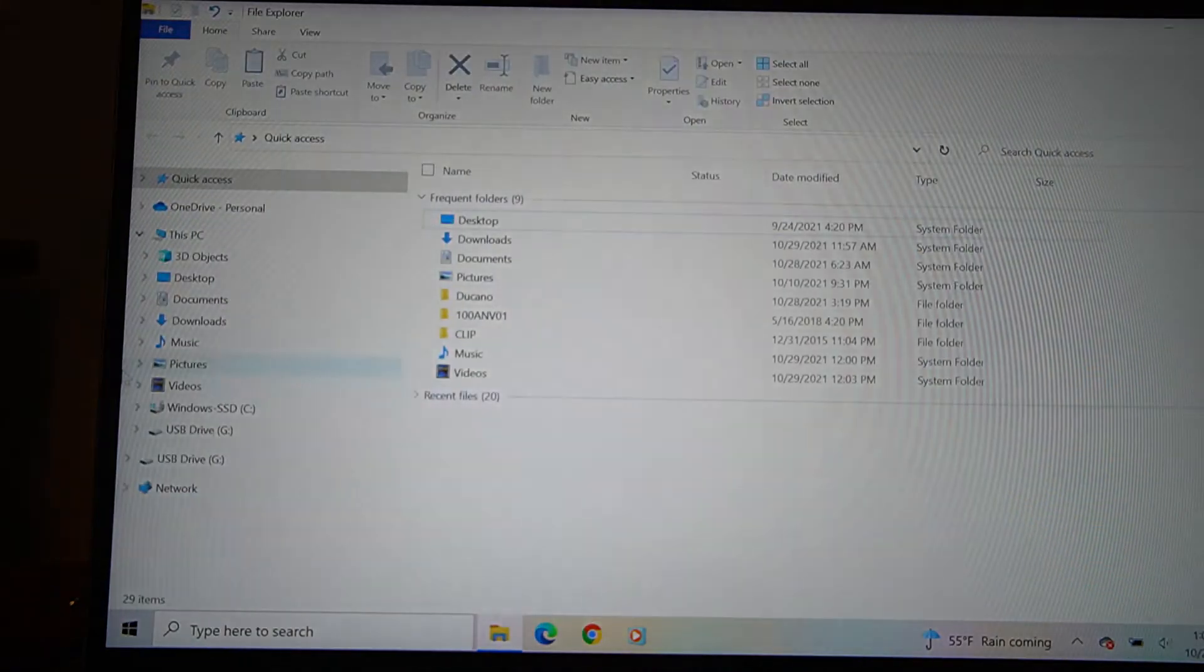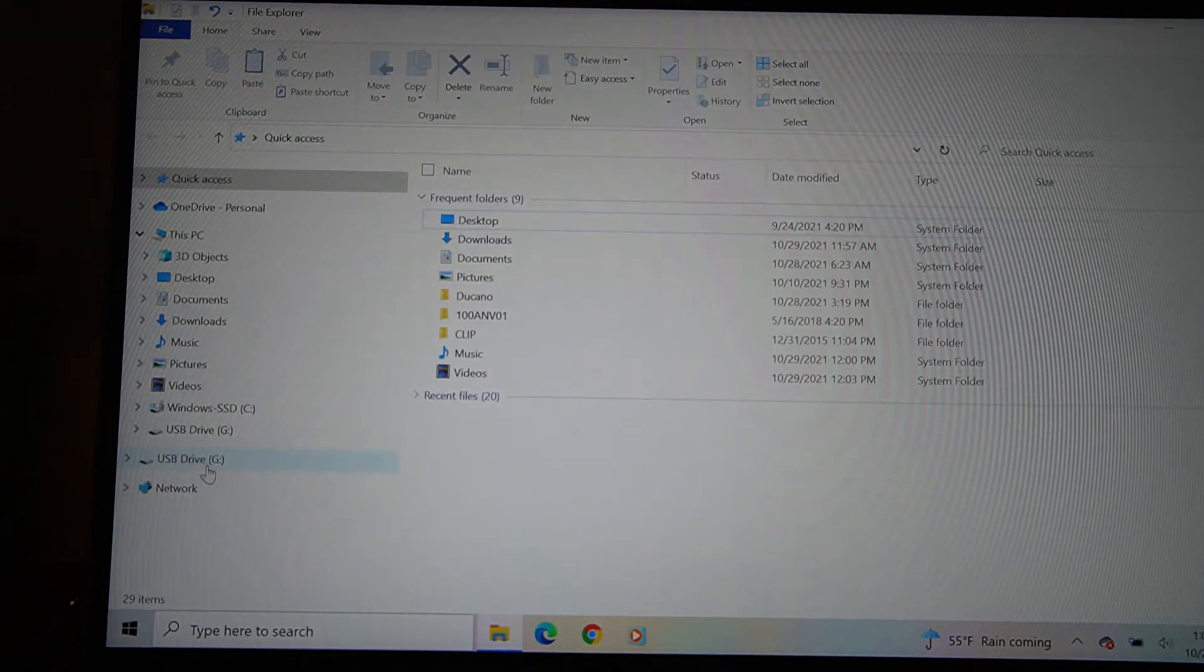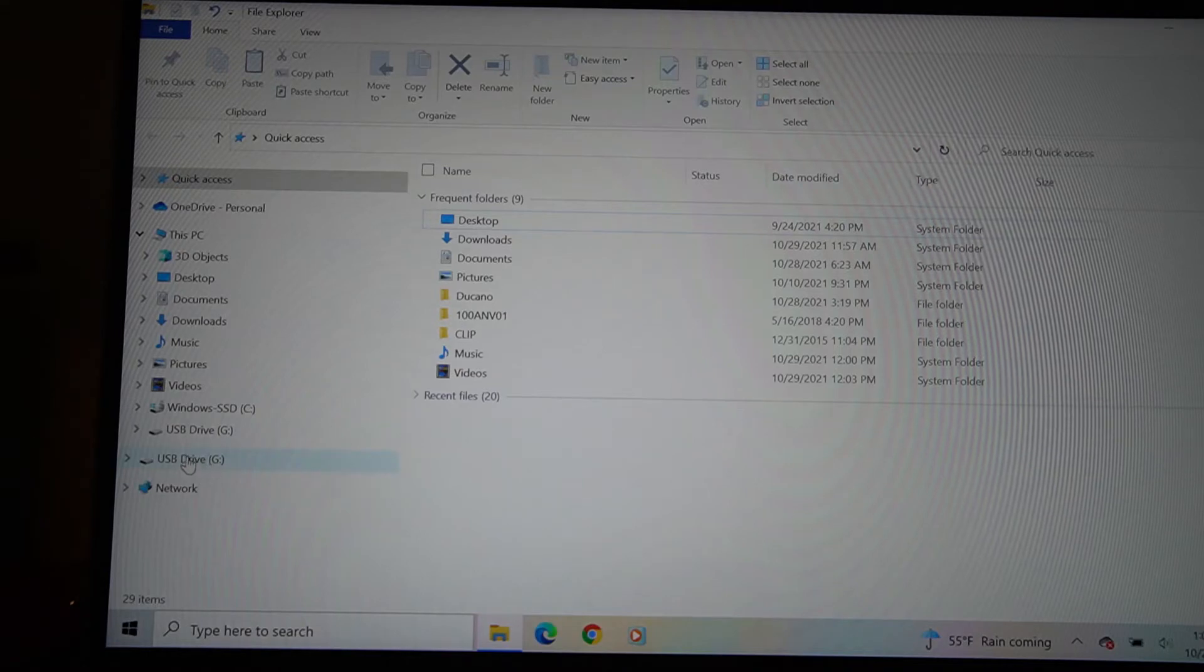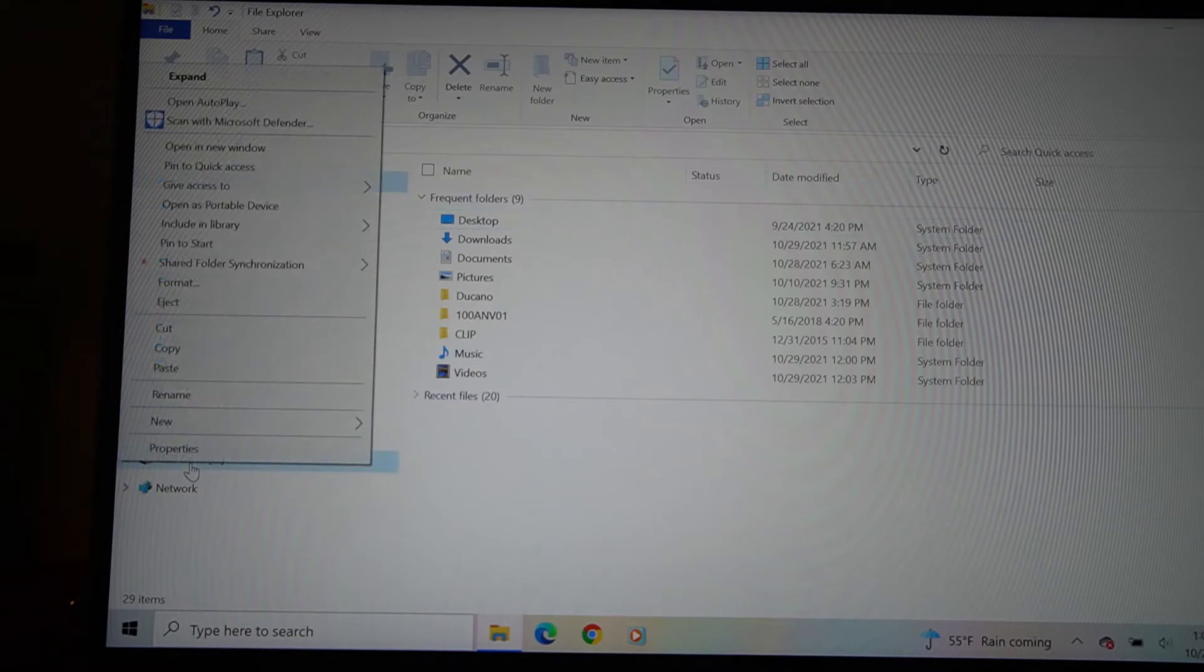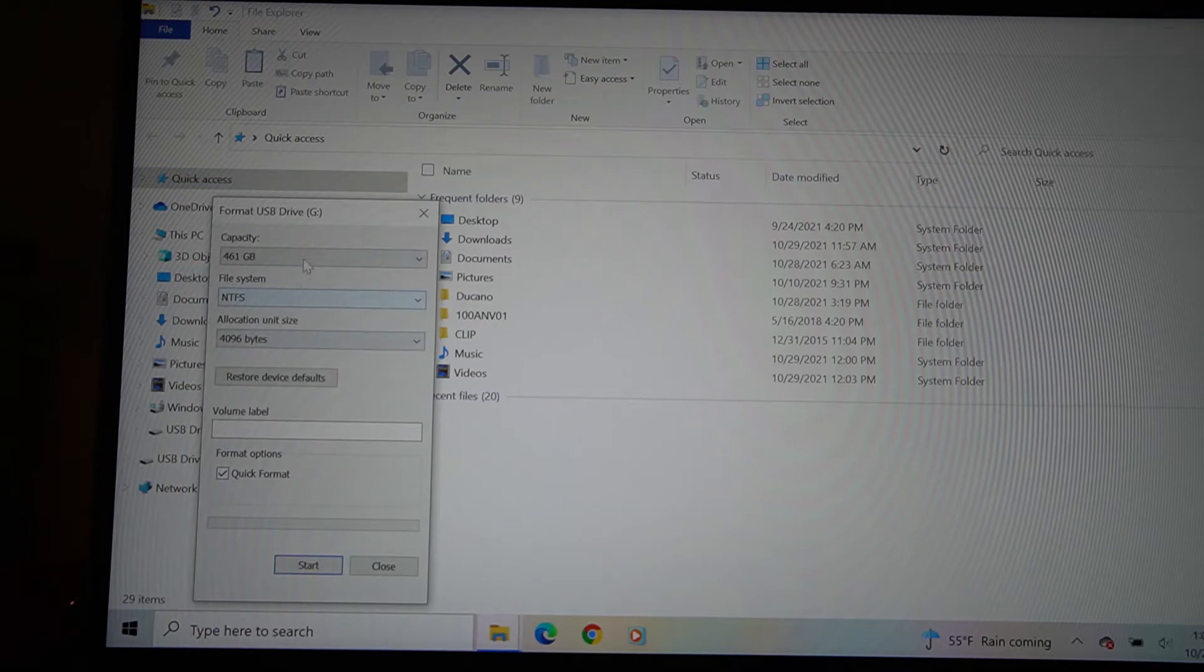Okay, I'm going to show you here an easy way. Let's say the USB hasn't been formatted yet. You go to, this is the USB, it's going to be a G drive. So I right-click it and hit format, and it's going to bring up the format USB drive.